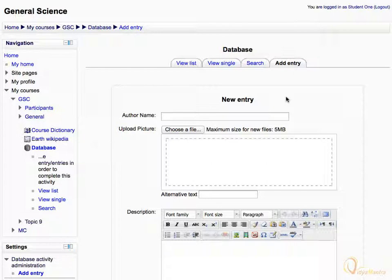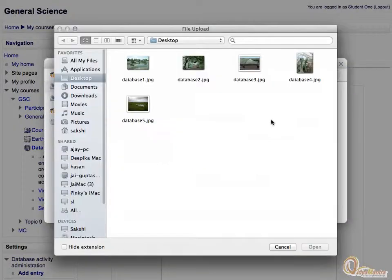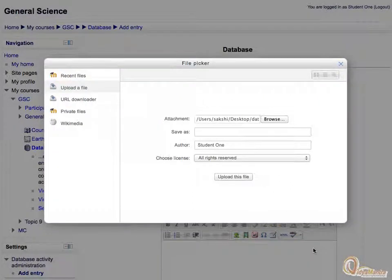Enter the author name in the provided field. Then click Choose File in the Upload Picker Area. It will invoke the file picker. Click Browse to upload the file. Select the file on your local computer and click Open. Then click Upload This File.